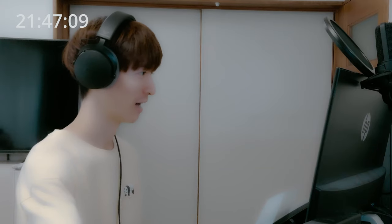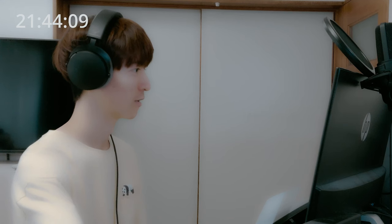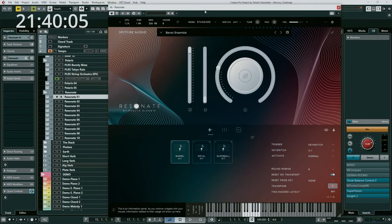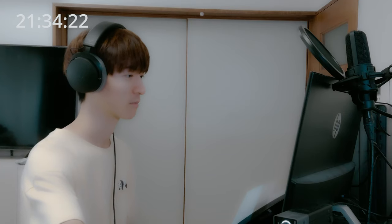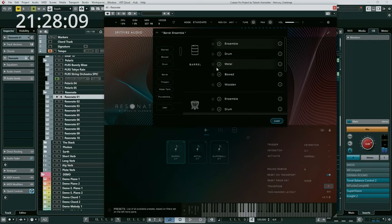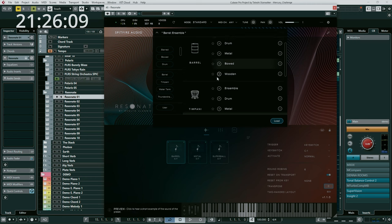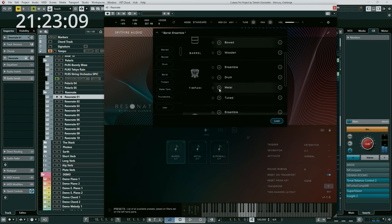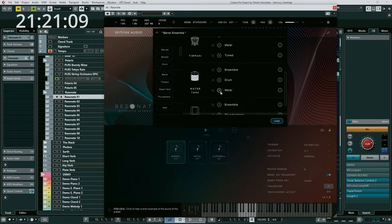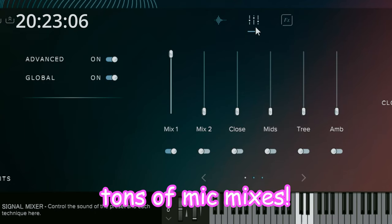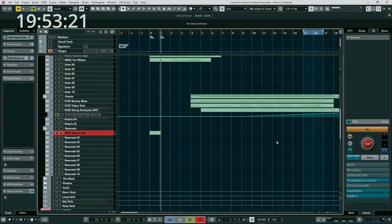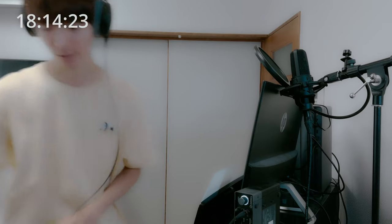Resonate is a collection of percussion — not a synthesizer — but it has pretty cool sounds. The camera is still working, isn't it? Yeah. Let's try some sound design with Mercury next.